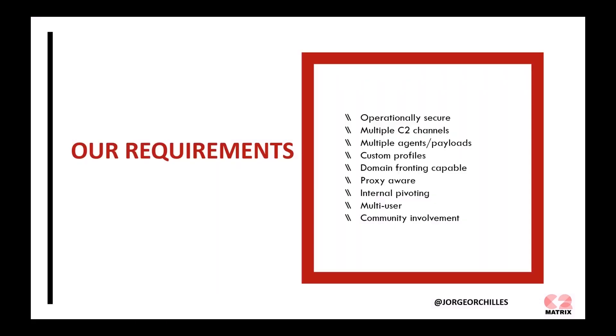Our requirements started growing. We wanted something that's operationally secure. We don't want to get caught or hacked on our attack infrastructure. We want to have multiple command and control channels, really based on the adversary you are emulating. What channels do they use? Most of the time, you'll see HTTP being one of the main channels.